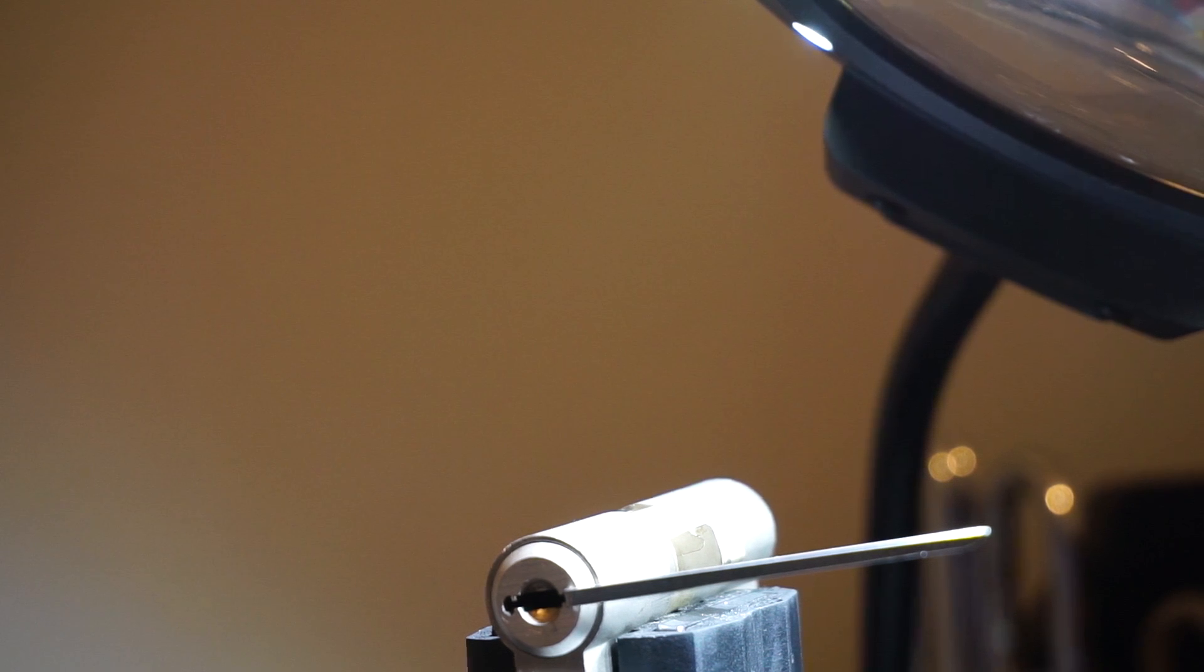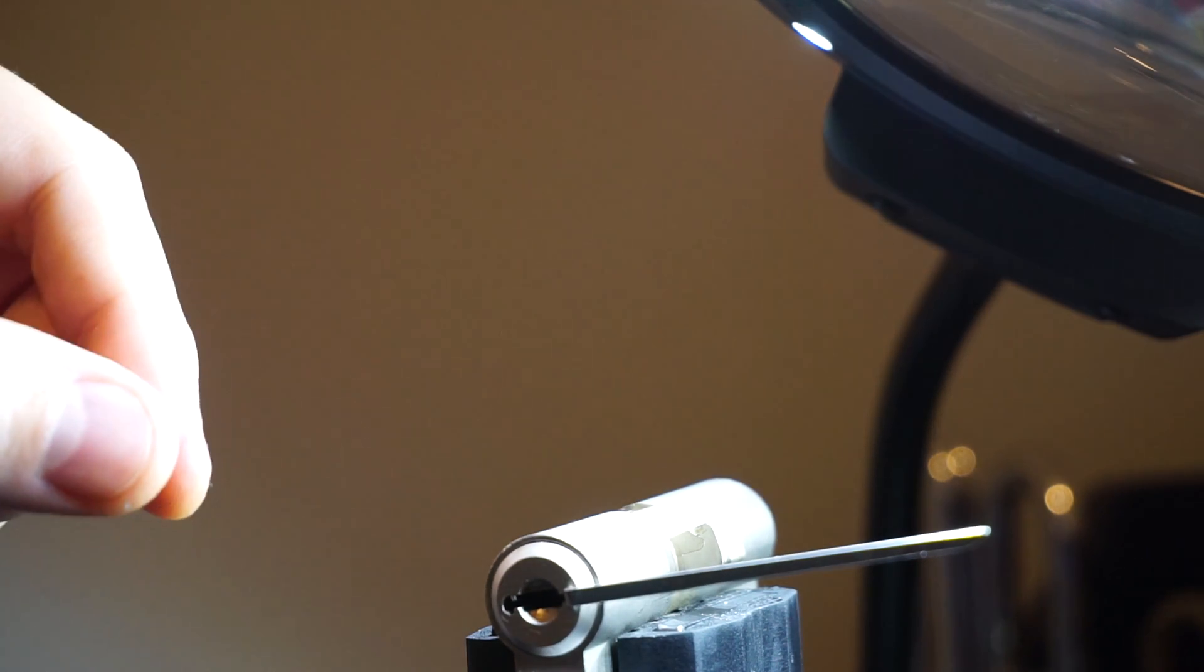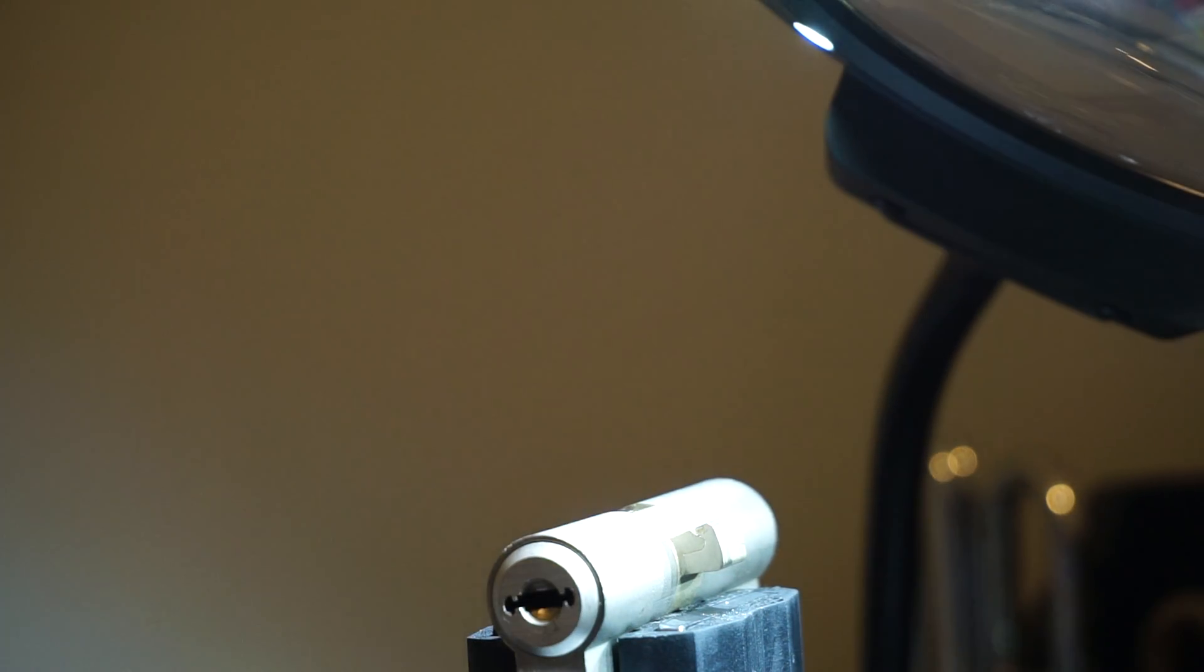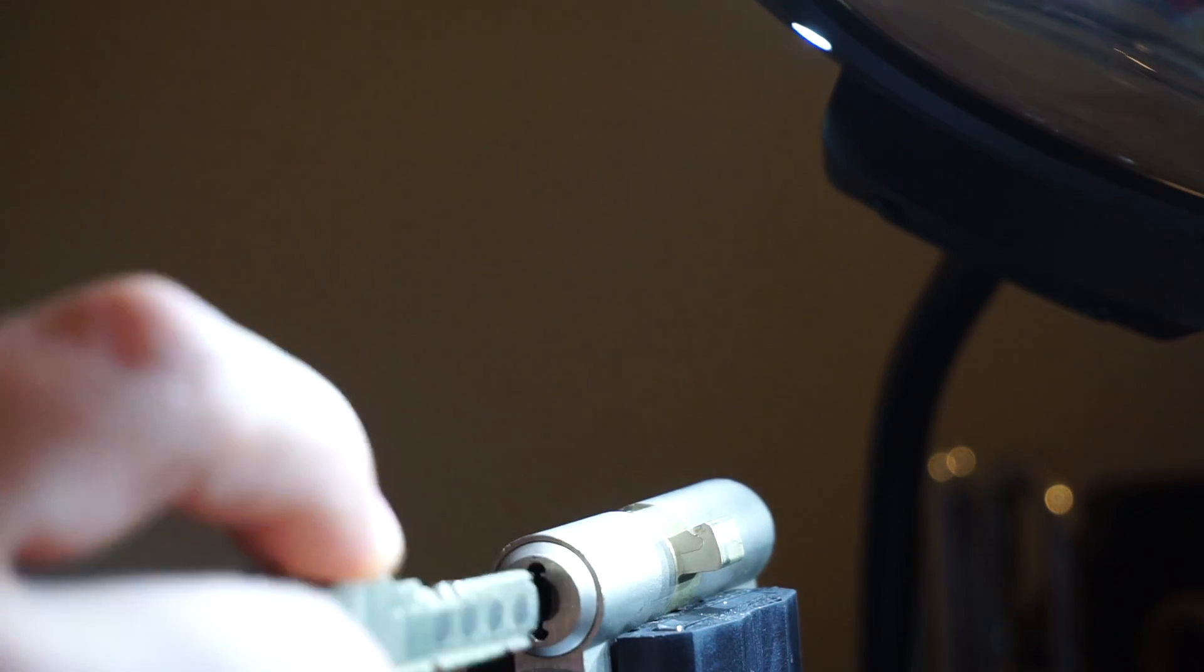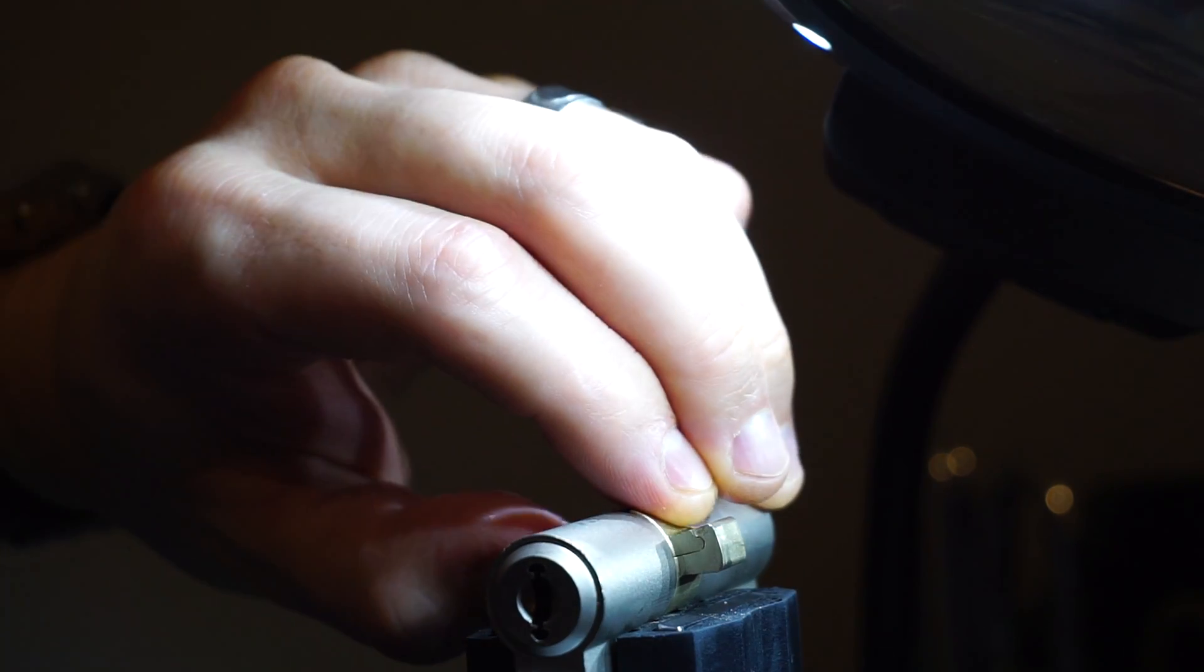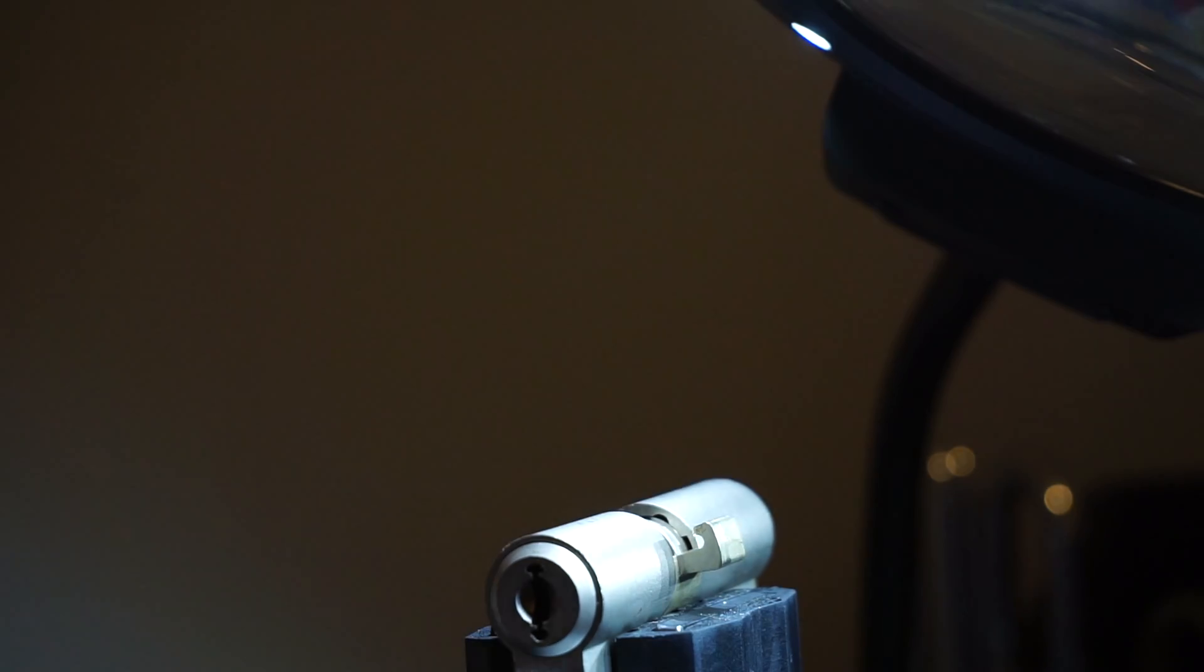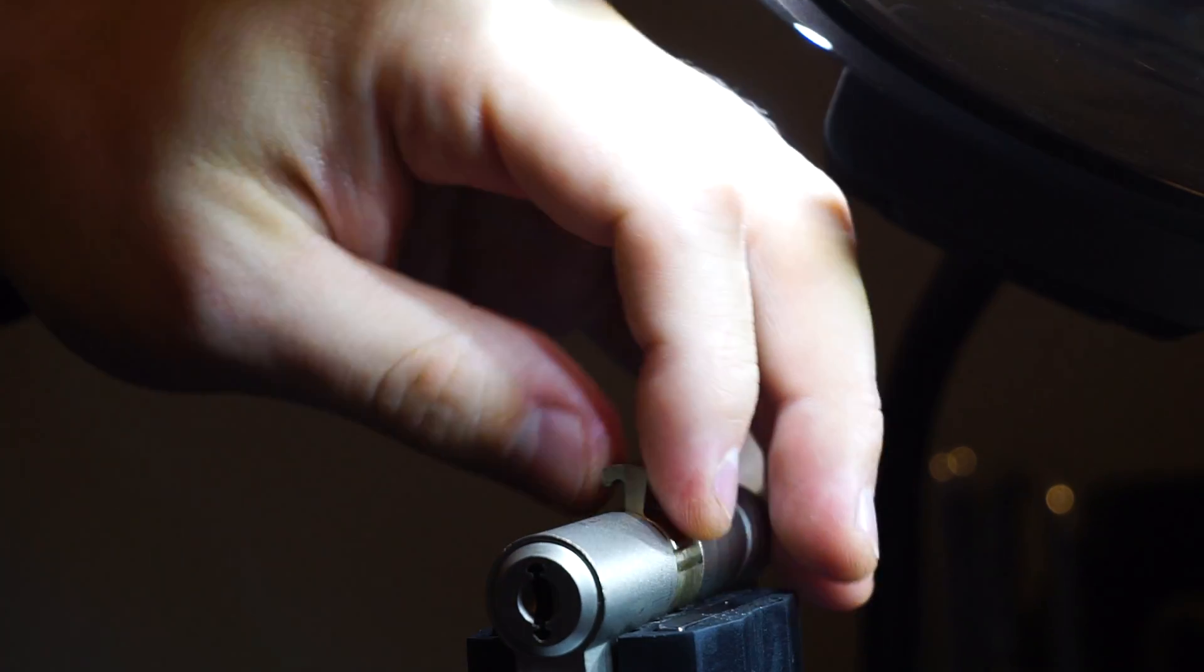So now I'm going to attempt to gut this lock, although doing so is not too easy, but let's go ahead and take it out. First step is putting it back upright.